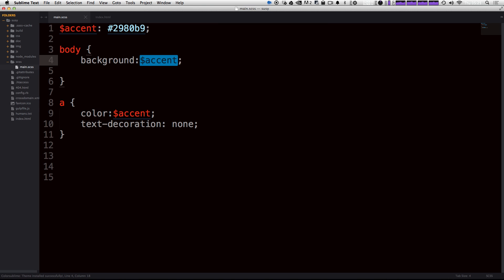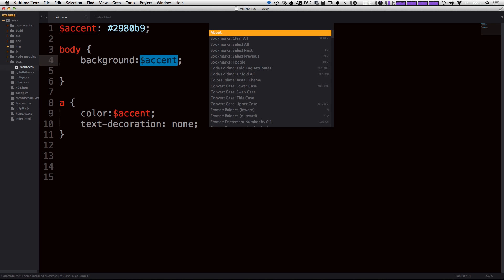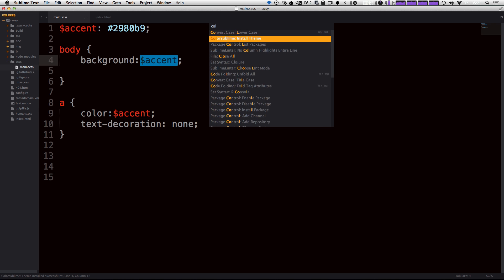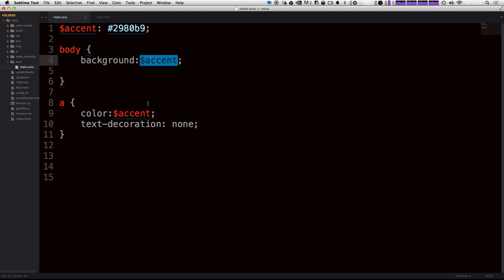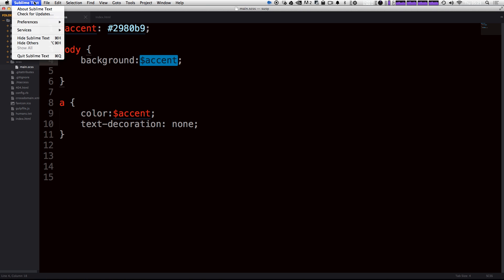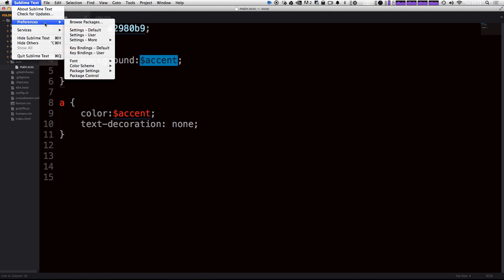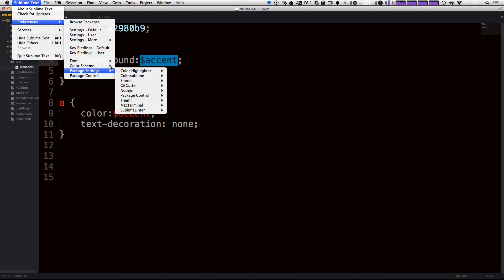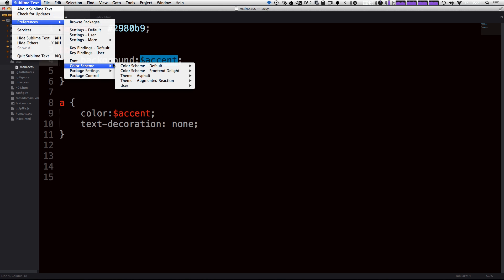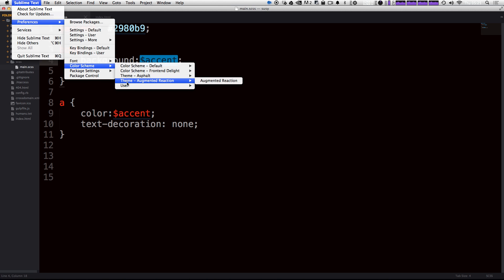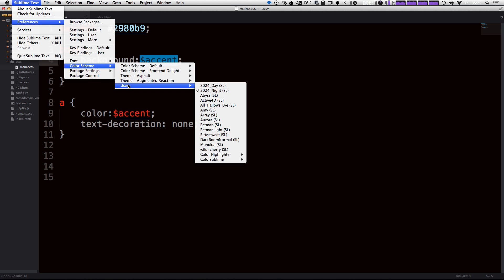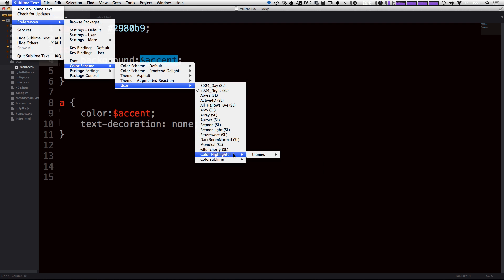Okay, so now one thing to note is that when we come back into package control, if we type ColorSublime, you'll notice that the only thing you can do with ColorSublime is browse and install themes. To save your themes, you're still going to want to do Sublime Text preferences, color scheme, and then you'll see your current schemes under this user folder. So now if we wanted to go back to Wild Cherry, it's just right here and we can just select it here.